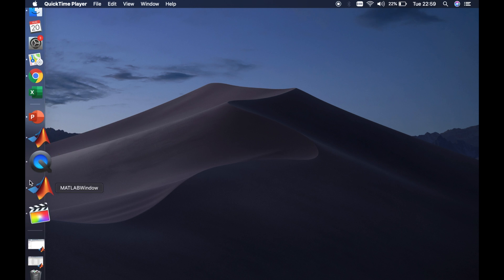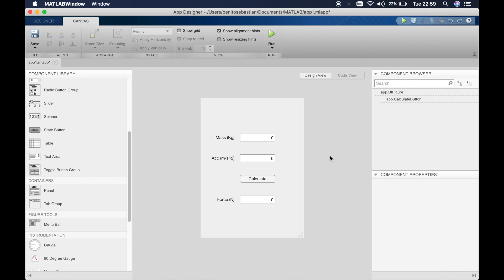So we'll open up the previous app that we created. If you haven't seen this please look at tutorial 2, a link I'll provide in the descriptions below. We created a simple calculator to calculate the force using Newton's second law. We'll compile this and then open it up on MATLAB.